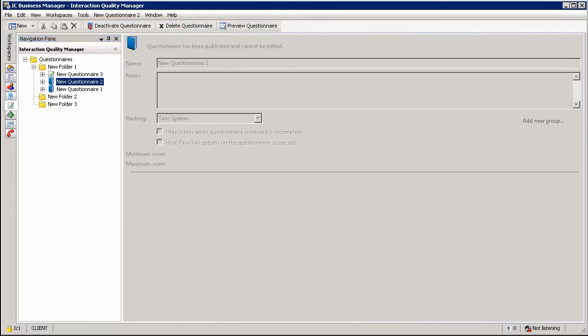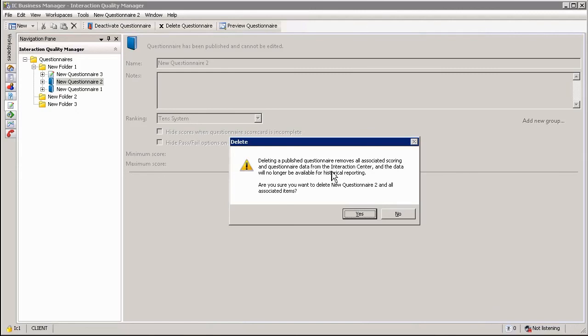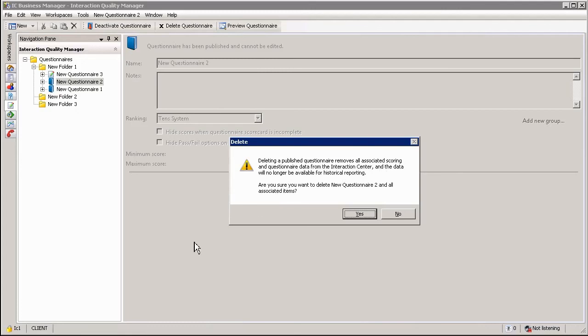Just a quick word of caution when deleting a questionnaire: please take note of the warning window that does pop up. Deleting a published questionnaire removes all the associated recording and questionnaire data from the interaction center and the data will no longer be available for historical reporting, so please be mindful if you do delete a questionnaire you will also lose any historical data associated with that questionnaire.